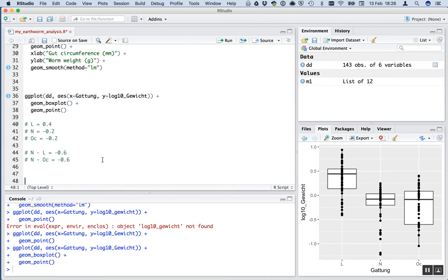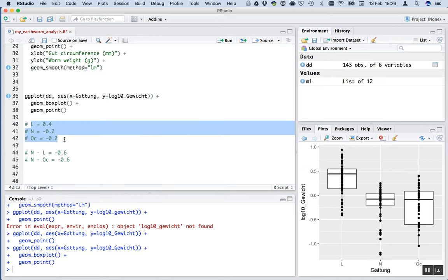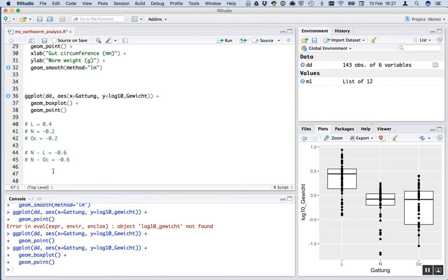We mustn't forget to do degrees of freedom. Now we can use the same method as before to do degrees of freedom here. How many things did we just estimate? Well, we estimated three things. We estimated the mean of each of the categories. And that's what the linear model is going to have to estimate here. It's estimating three parameters. And those parameters are the means of each of those categories. So we expect to have 143 minus 3 degrees of freedom for error. That is 140 degrees of freedom for error. Good. Let's remember that.